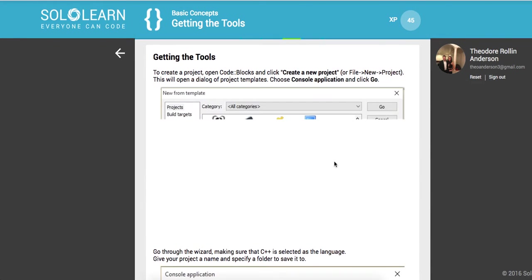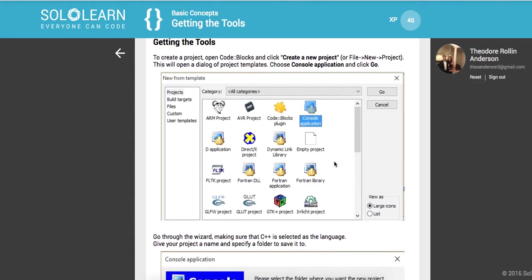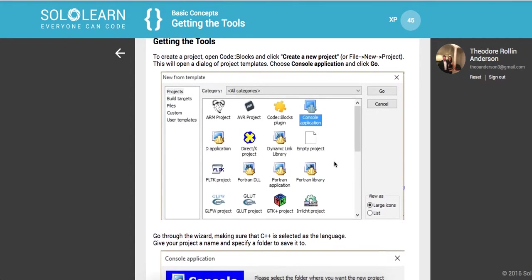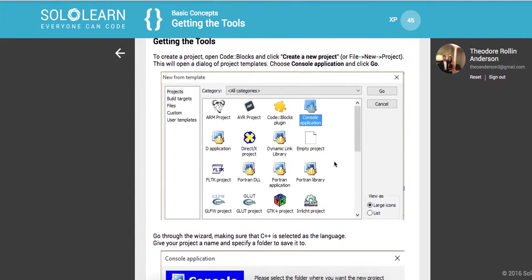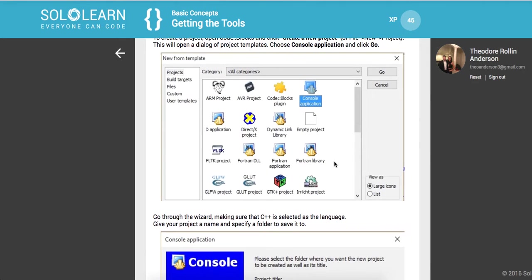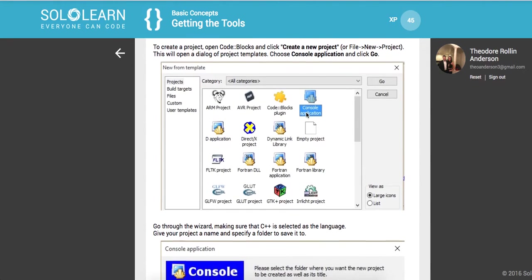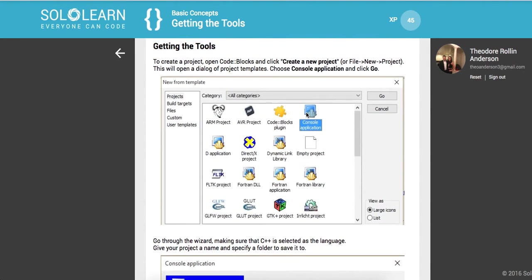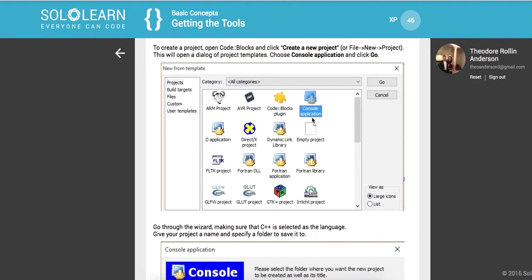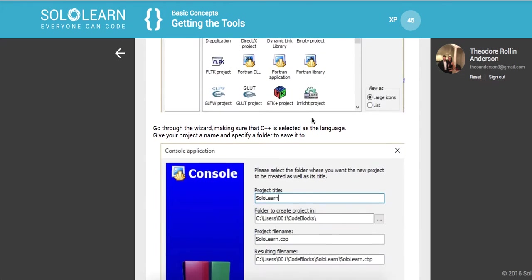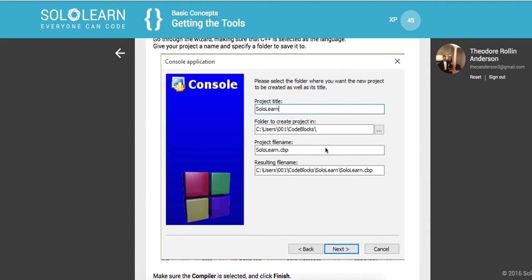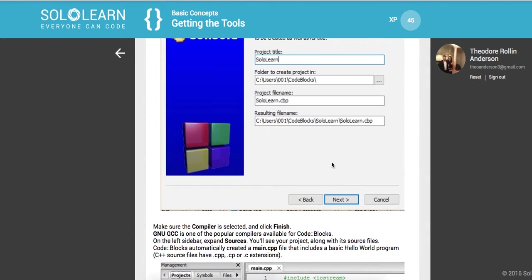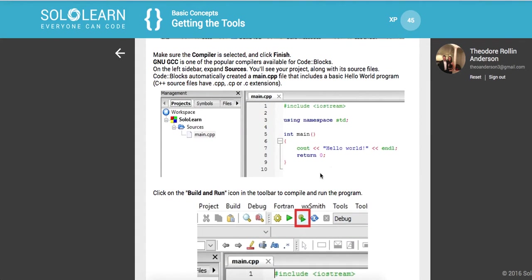So getting the tools to create a project, open code block and click create new project. I'm going to walk you guys along how to do this. If you have this you can go ahead and create a console application. If you're familiar with visual studio this will provide you with a lot of IntelliSense, so smart typing.